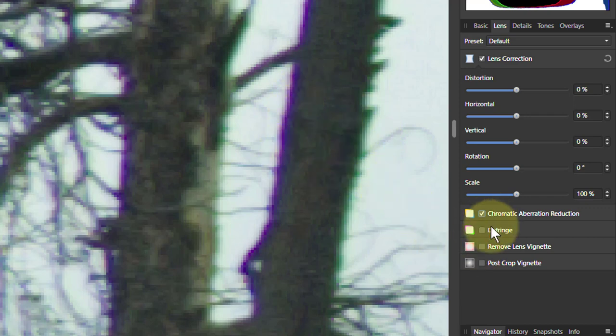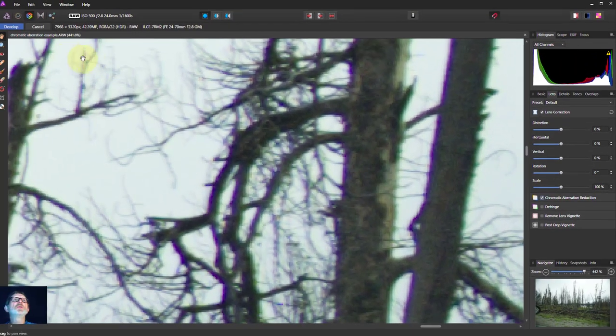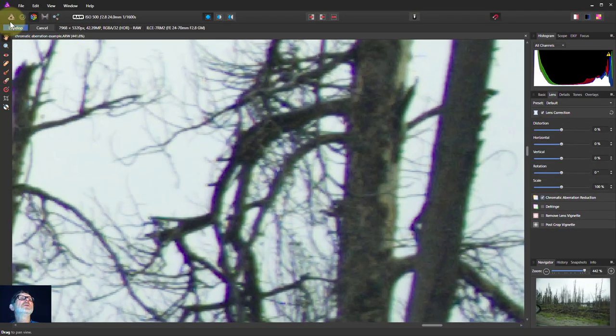So we can use the defringe here, but I prefer to use it in the photo persona. So let's hit develop.